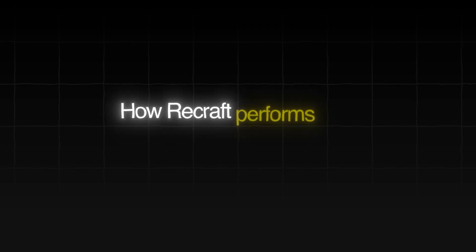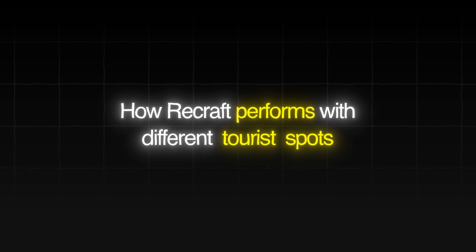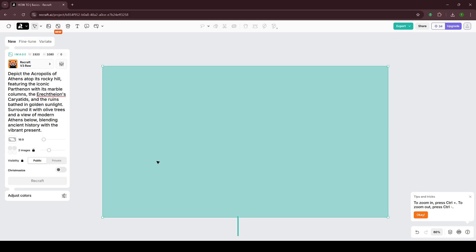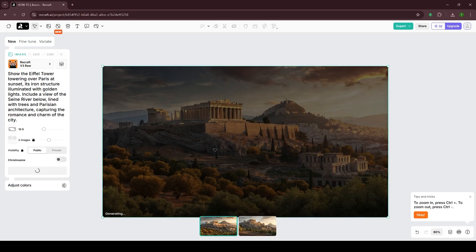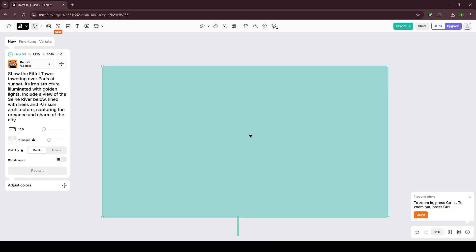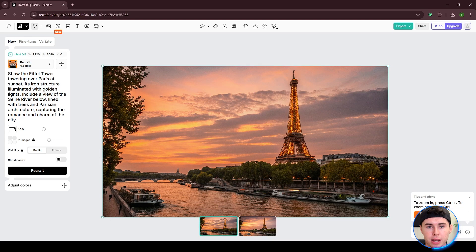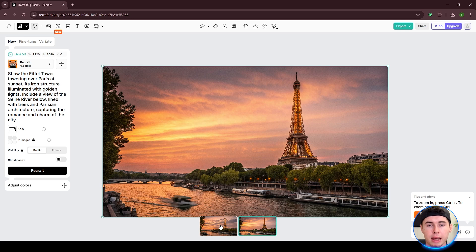One more thing I want to test out is how Recraft performs with different tourist spots. I'll try generating the Acropolis of Athens using this prompt. This is great — it looks just like a picture of the Acropolis. Let's try generating the Eiffel Tower using this prompt. And once again, it did an amazing job. It's hard to believe this was generated by AI.